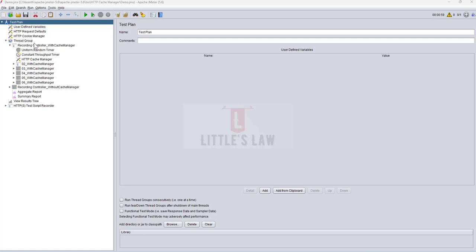Hi, welcome back to another episode on the LittleSlaw YouTube channel. Today in this video, I will show you how to generate a JMeter HTML dashboard report using both GUI mode and non-GUI mode. First we will see how to do it in GUI mode, and then I will take you through the steps on how to do it through non-GUI mode.